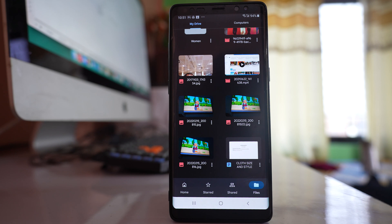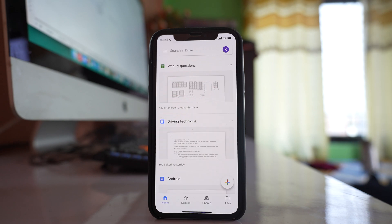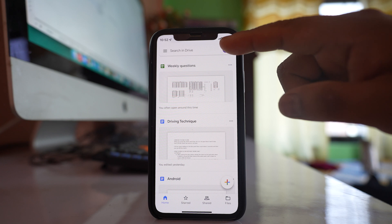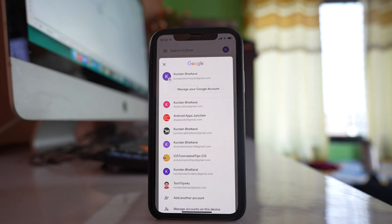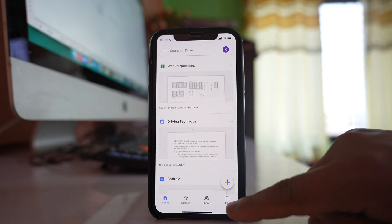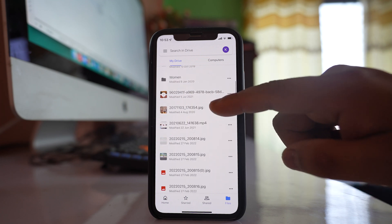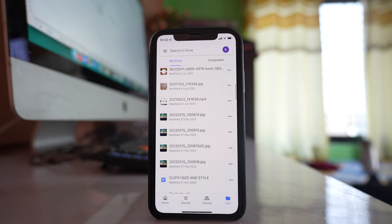Once the photos are uploaded to Google Drive on your Android device, open the Google Drive app on your iPhone as well. Log into the Google Drive app with the same Gmail account you used on your Android device. Then tap on the Files option and scroll down to look for the photos you uploaded.